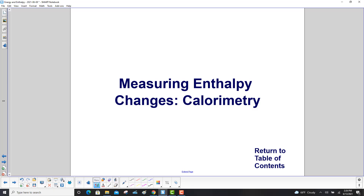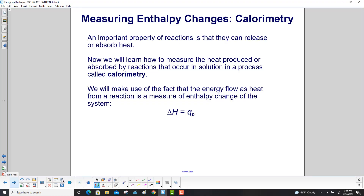Measuring enthalpy changes: calorimetry. An important property of reactions is that they can release or absorb heat. We will learn how to measure the heat produced or absorbed by reactions that occur in solution in a process called calorimetry. We will make use of the fact that the energy flow as heat from a reaction is a measure of the enthalpy change of the system.